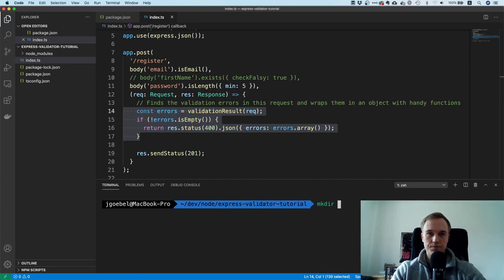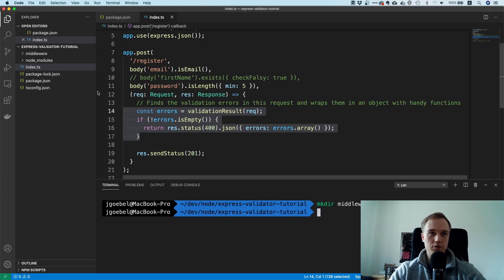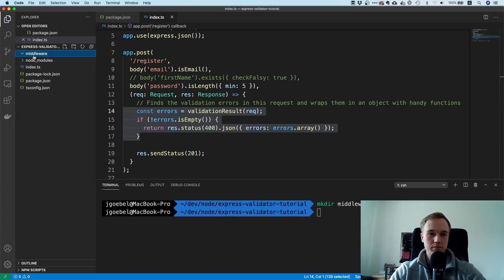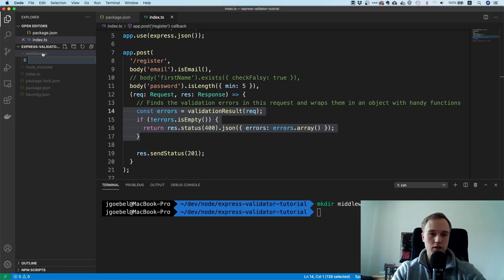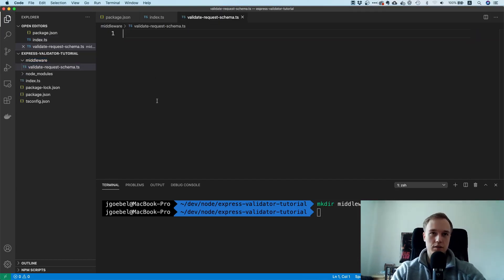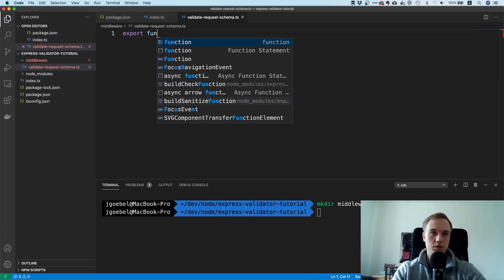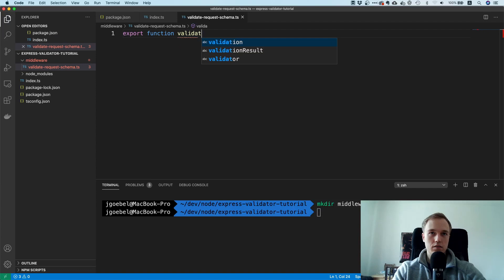Let's make a directory called middleware, and inside it create a file. I'll call it validateRequestSchema.ts.